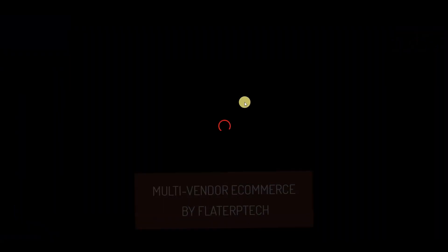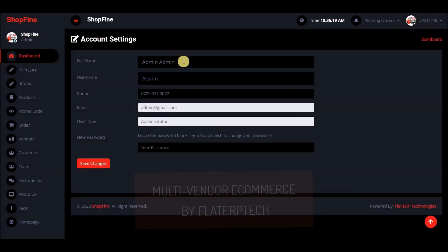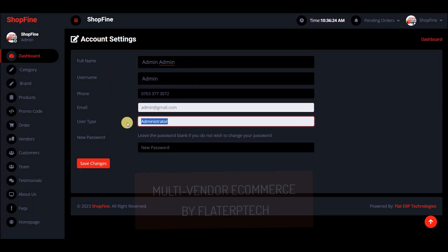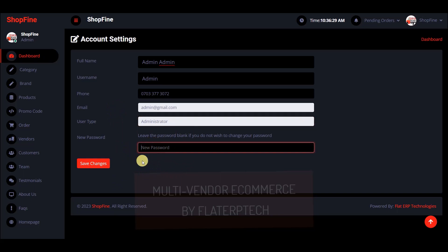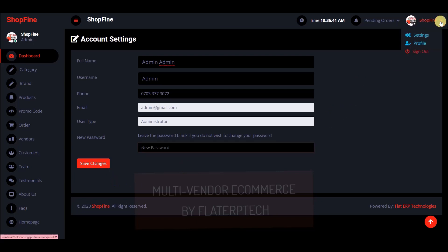As admin, you can also update your profile — change your name, username, and phone number — but you cannot change your email or administrator type. If you want to change your password, enter it in the field; if not, leave it blank.